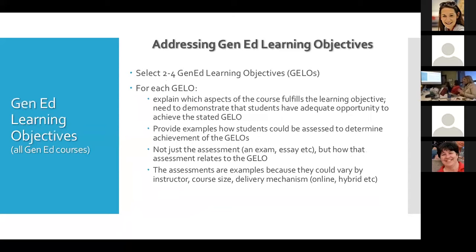Whenever the proposal asks for an assessment, you need to provide examples and a clear explanation of how a specific assessment would be able to measure a particular learning outcome. This is generally more straightforward for online courses, which tend to have been developed in a more structured way.